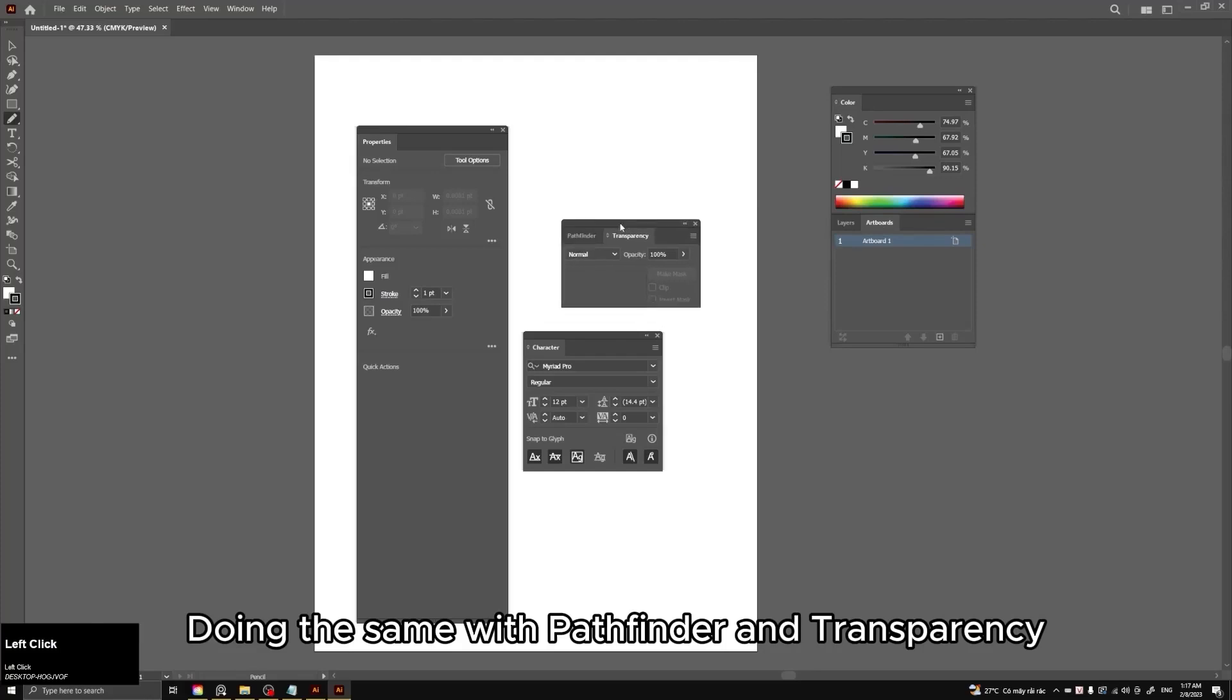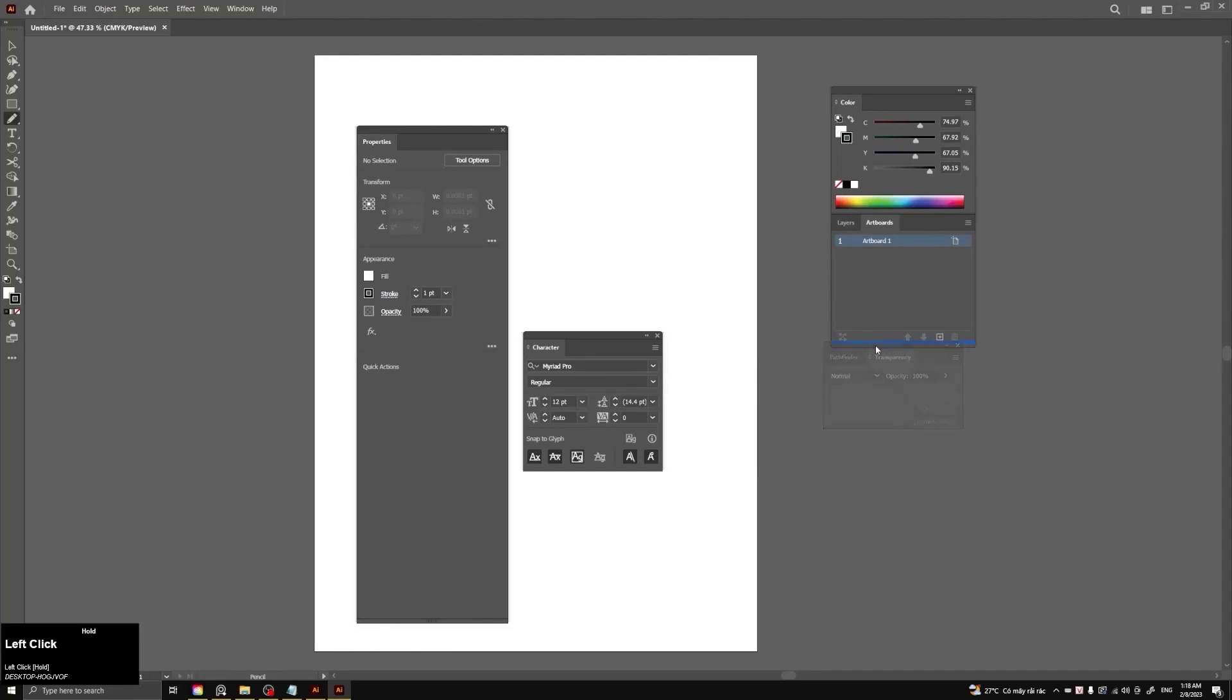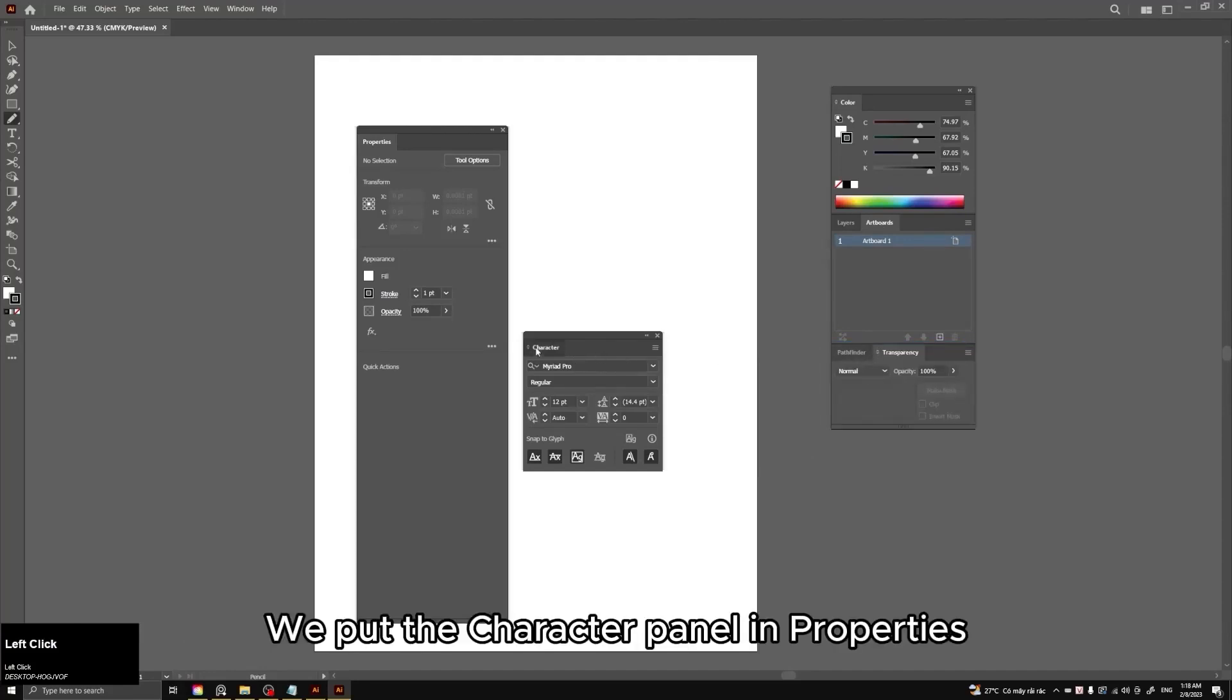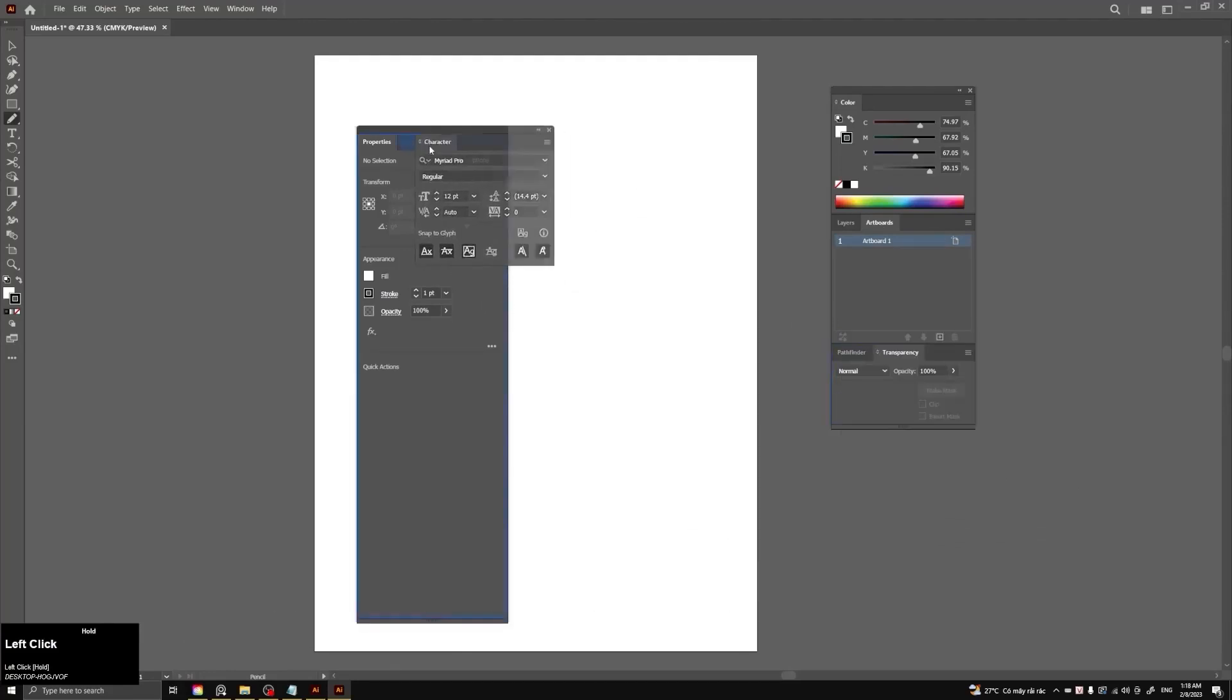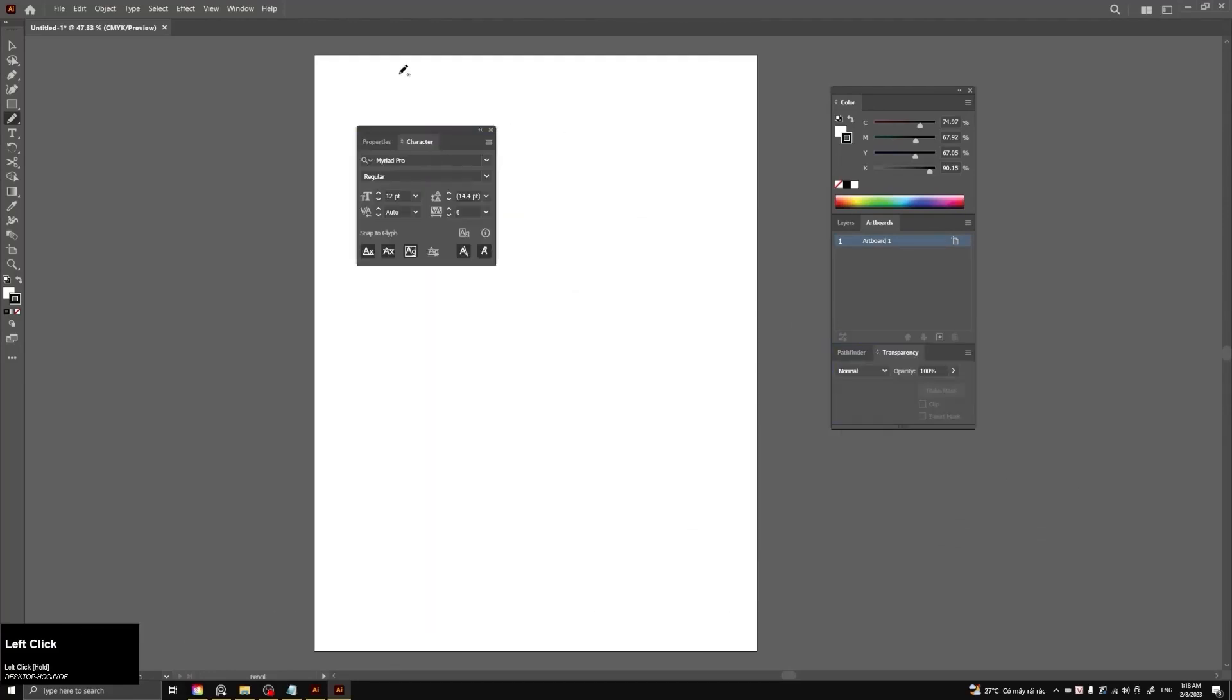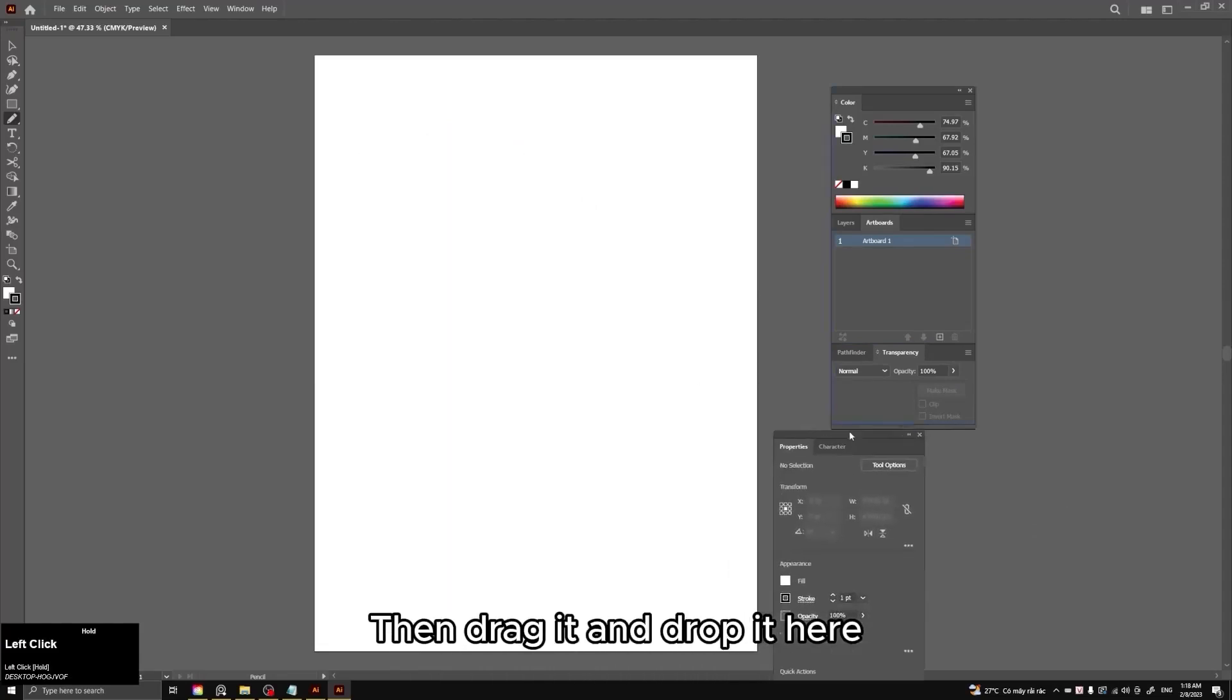Doing the same with pathfinder and transparency. We put the character panel in properties. Then drag it and drop it here.